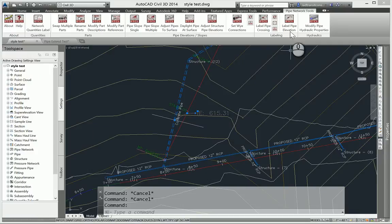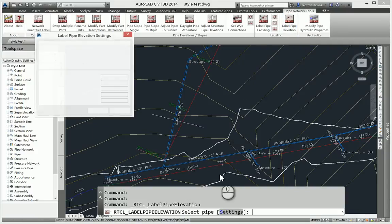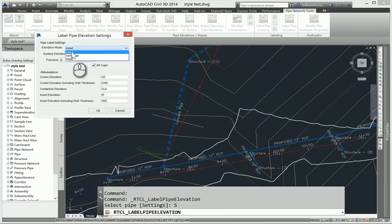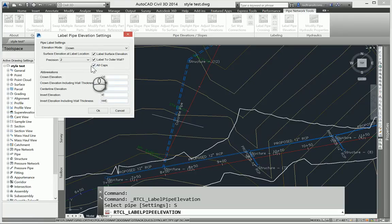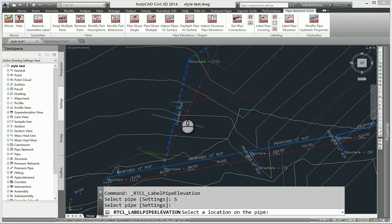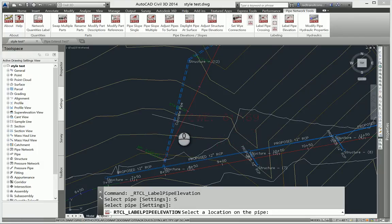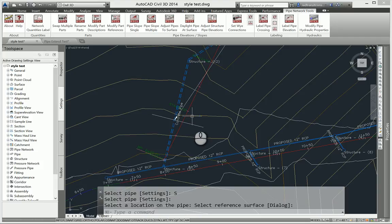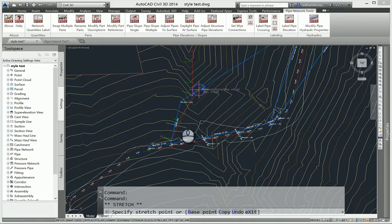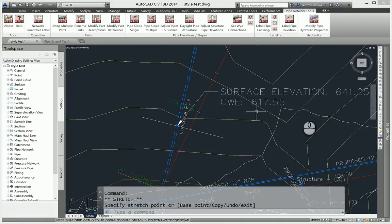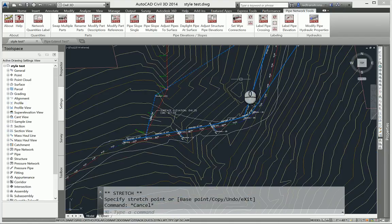So again, you get the ability to control invert, centerline, crown. If you want to view the crown elevation here, do you want to label a surface elevation with that? If we say surface elevation, let's label to the outer wall. And then again, some ability to control abbreviations with that, what's being placed. If we say OK, we select our pipe, and we go ahead and start dragging. It's using that abbreviation, the crown wall elevation. If I pick this spot, and because I had picked surface, I can now pick the surface, and it's also going to give me the ability to label the surface elevation at that location. So you can see that gets placed in there.